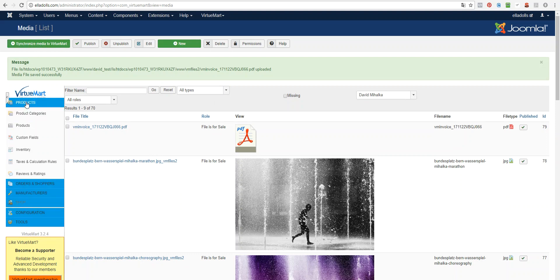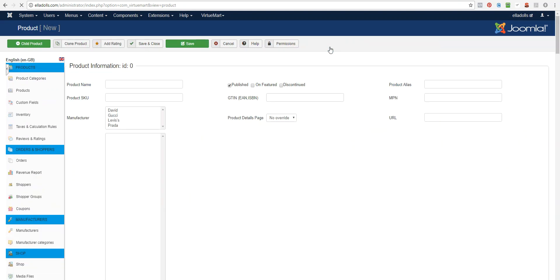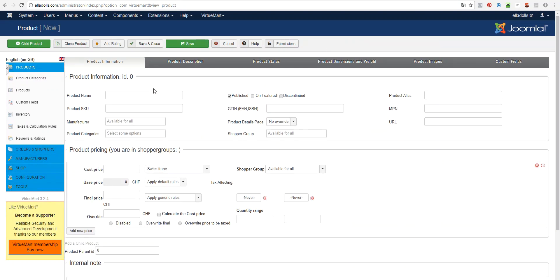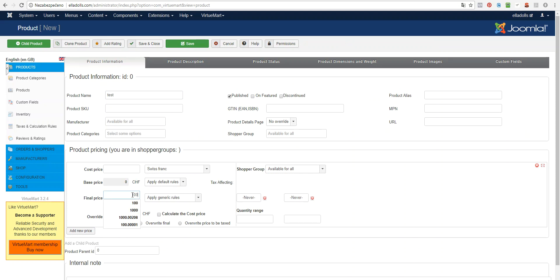Now you need to go to Products and we will create a new test product. Like this, set some price. This is the parent product so it doesn't really matter right now. Save and close it.